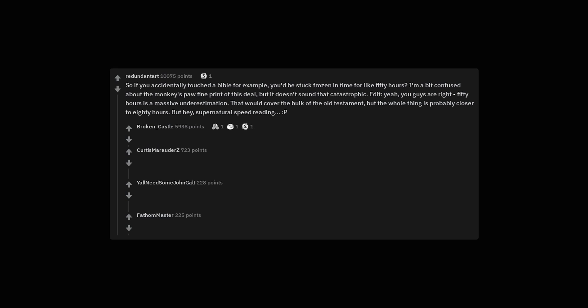Edit. Yeah, you guys are right. 50 hours is a massive underestimation. That would cover the bulk of the Old Testament, but the whole thing is probably closer to 80 hours. But hey, supernatural speed reading.